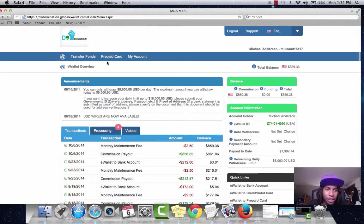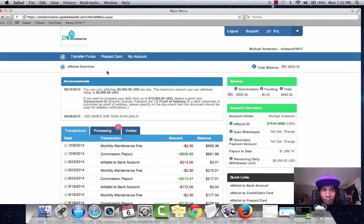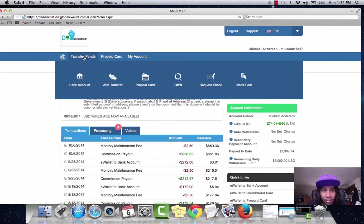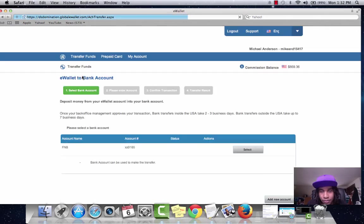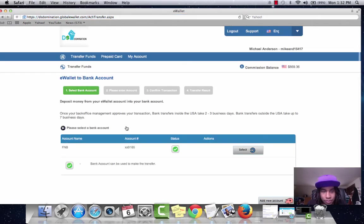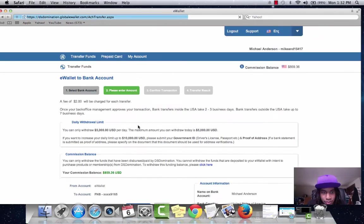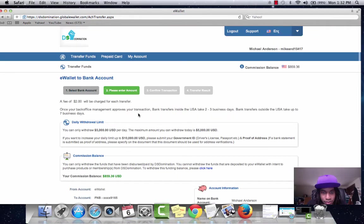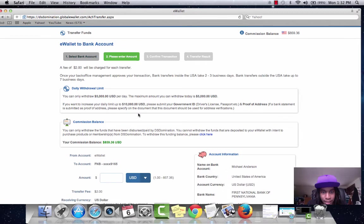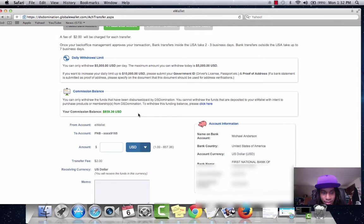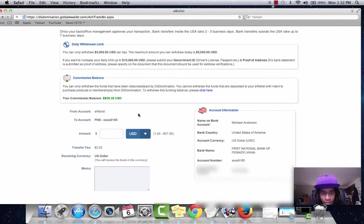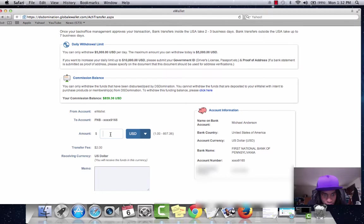Anyways, I'm going to go ahead and transfer it to my bank account now. First National Bank. Local bank that I use. The amount I'll say $8.50. I'll leave that $9 in there.